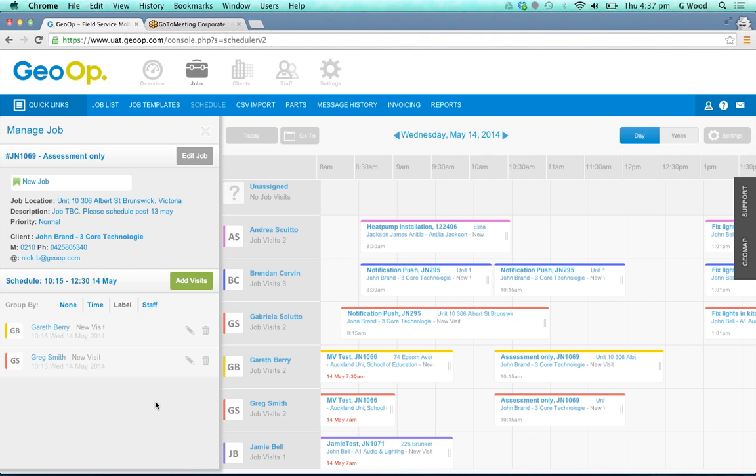So hopefully you can see from the short video how the scheduler has been updated and we've got a nice visual tool for you to be able to visually represent your jobs and to easily assign and see your workflows in GeoOp.